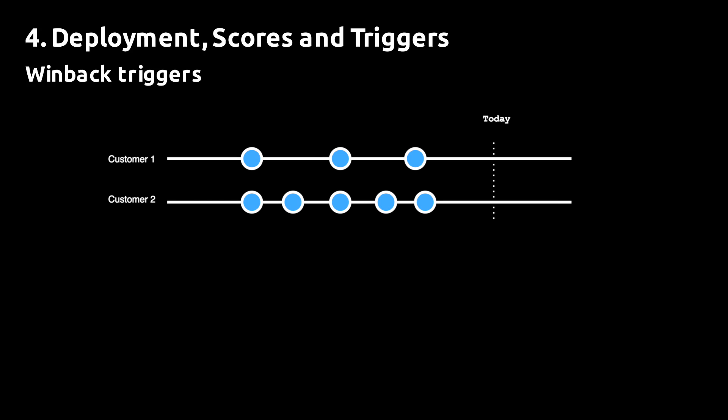However, customer two has shown a shift in purchase cadence, which is actually a strong churn signal.